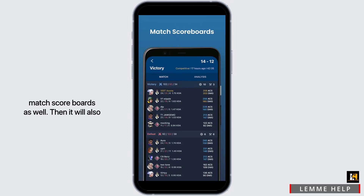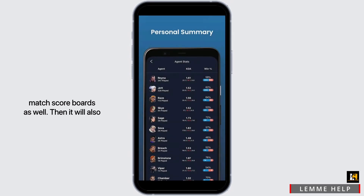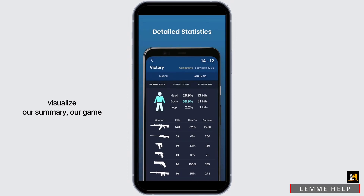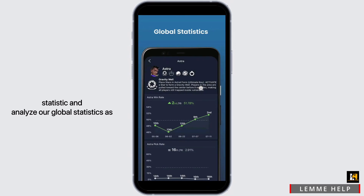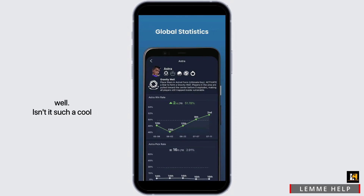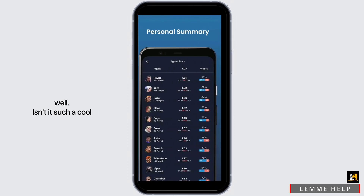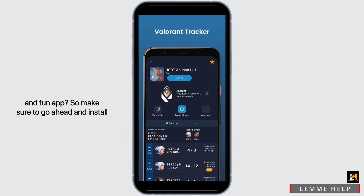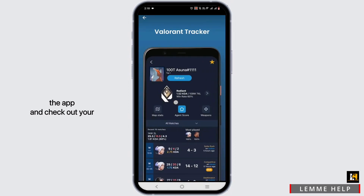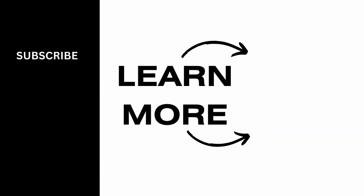We can check out our match scoreboards as well. It will also visualize our summary, our game statistics, and analyze our global statistics too. It's such a cool and fun app, so make sure to go ahead and install it and check out your Valorant store using your mobile device. That's a wrap for the video — thank you so much for tuning in.